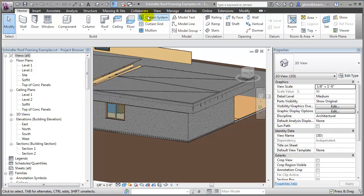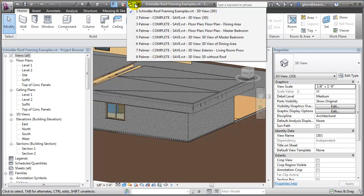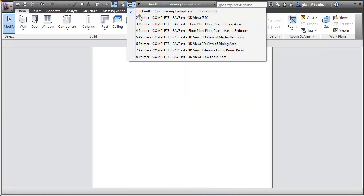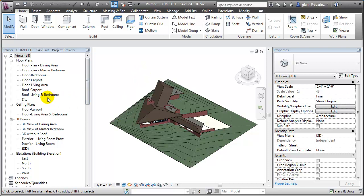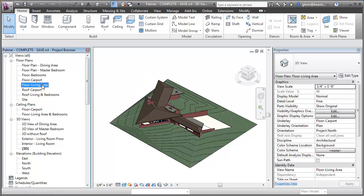Let's take a look at an example. This is a model I did for the BIM curriculum project, where we took a look at the Palmer House by Frank Lloyd Wright. It's one I thought was particularly interesting — it's built on a triangular grid.